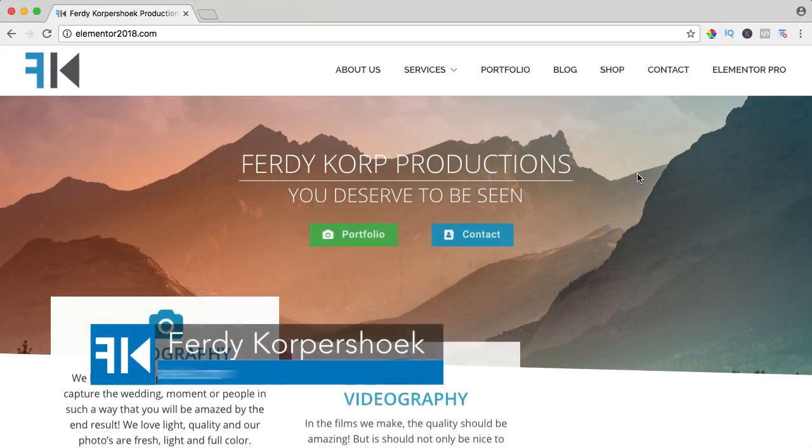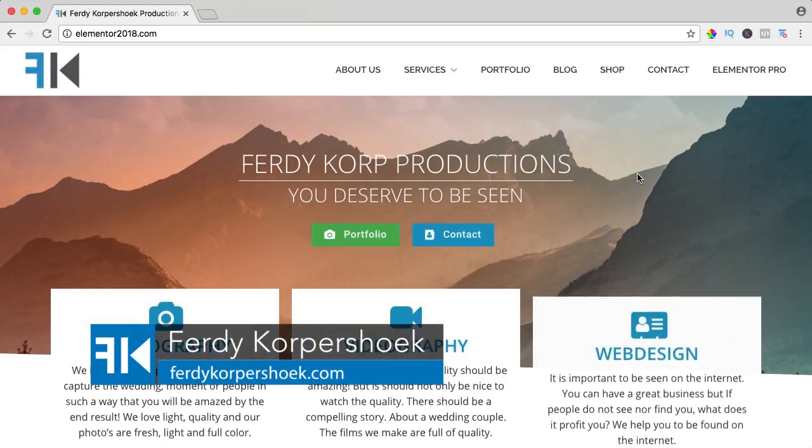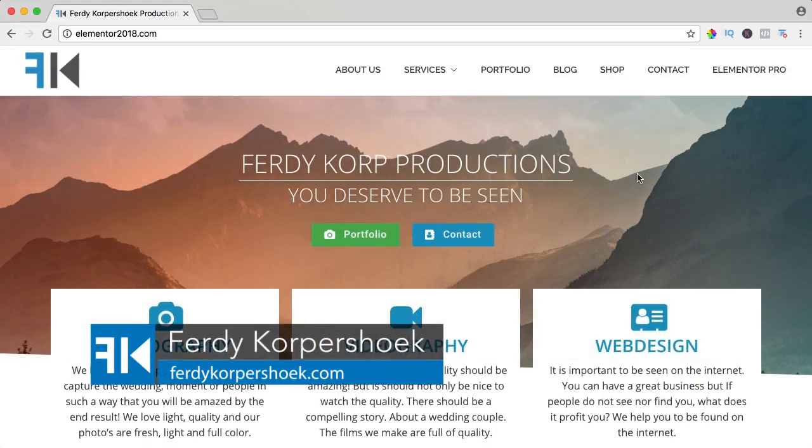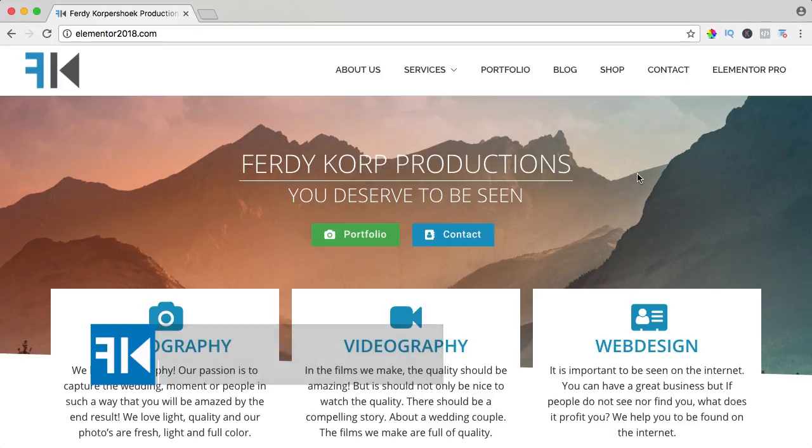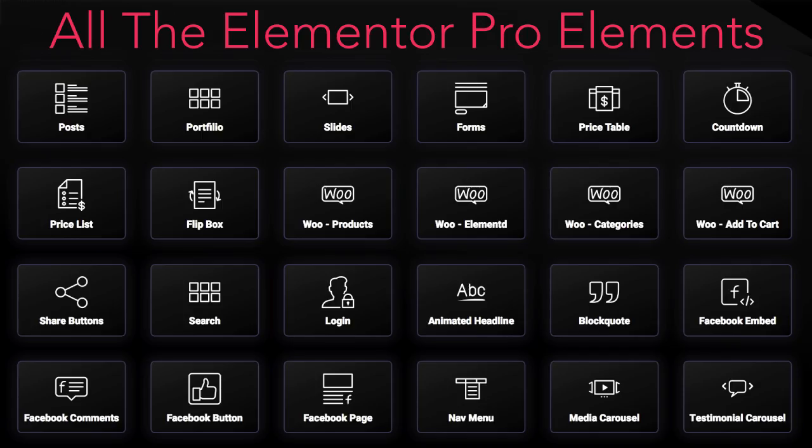Hi guys, my name is Ferdy and in this video series I will show you how you can work with all the Elementor Pro elements. In this video we will take a look at the login element.